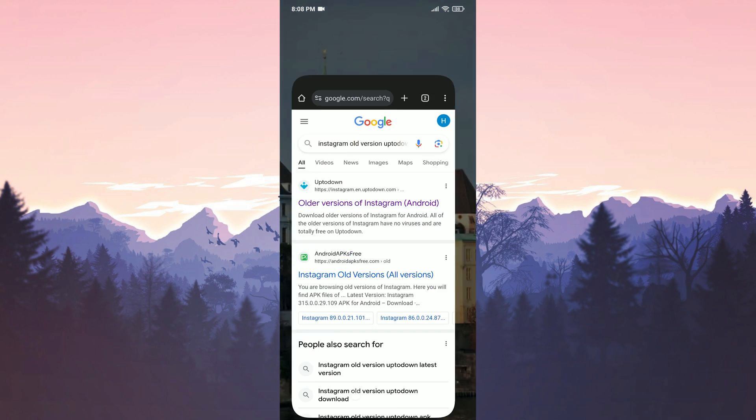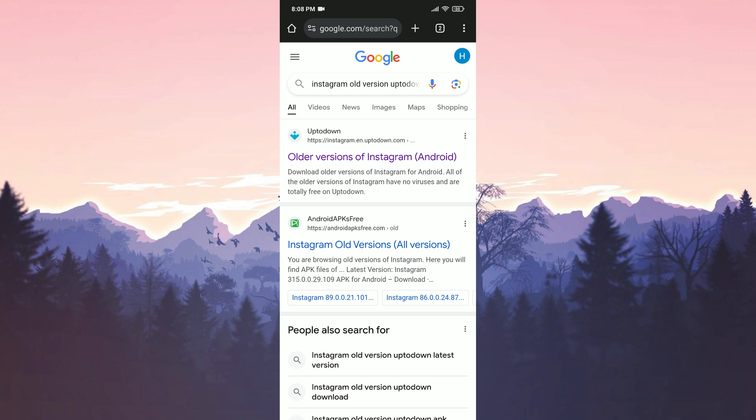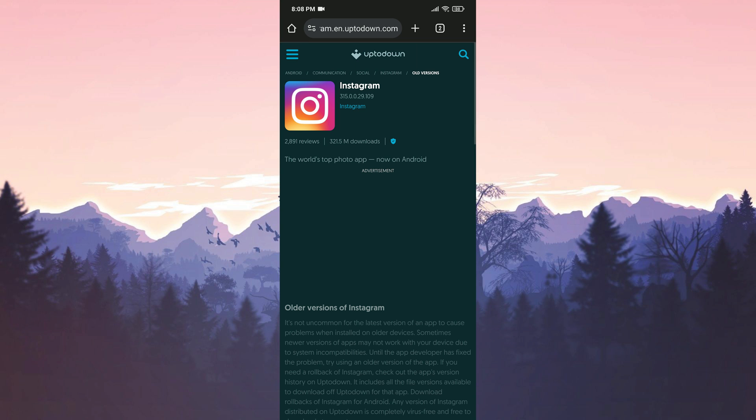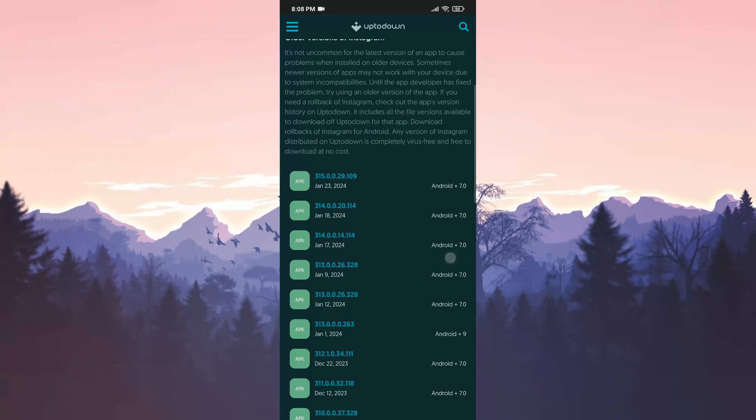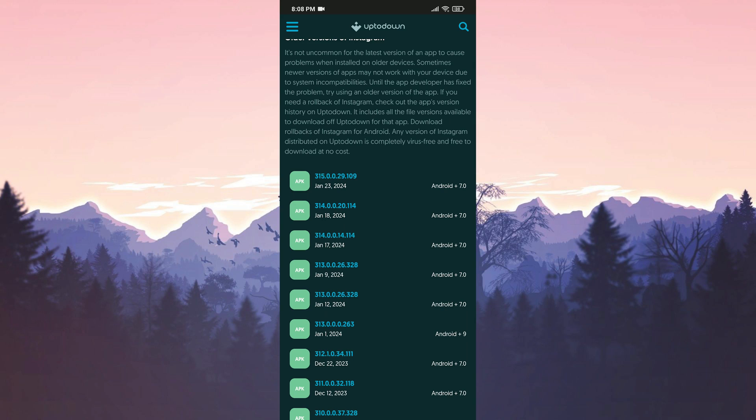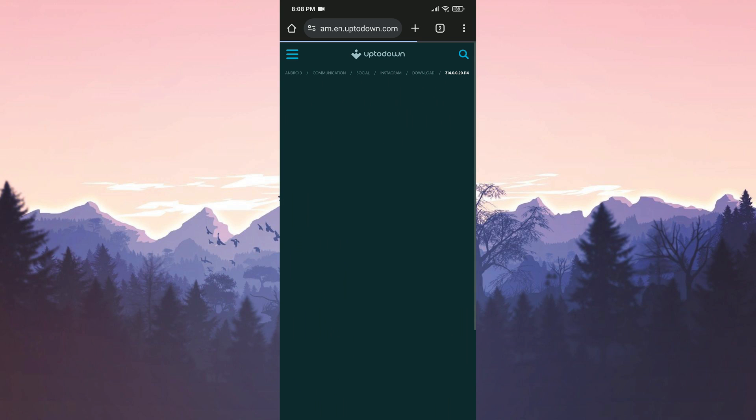After doing this, we open our browser and type Instagram old version Uptodown in the search bar. After doing this, we open the Uptodown site. Then we scroll down and click on version 114.